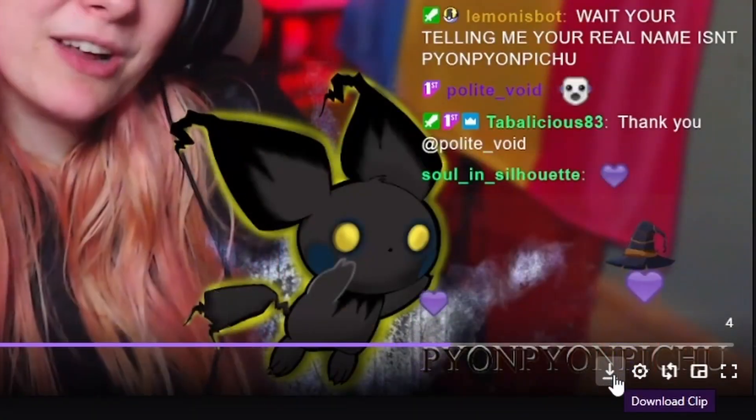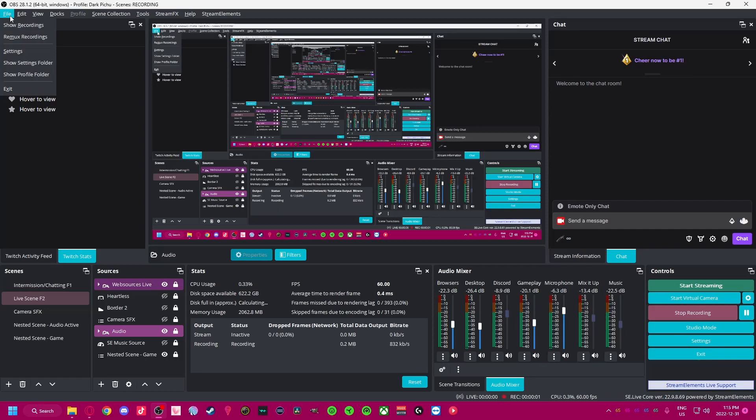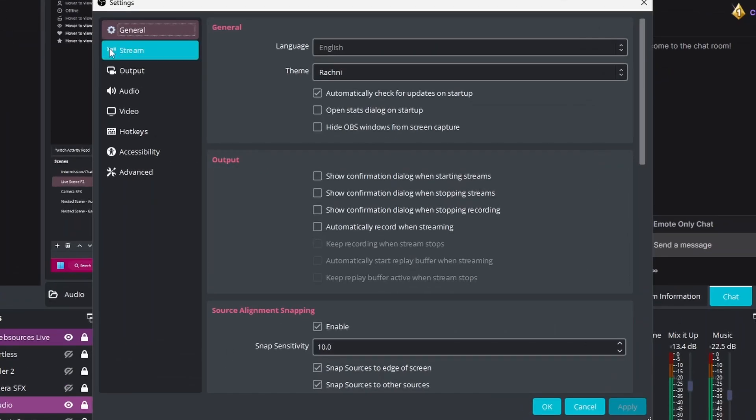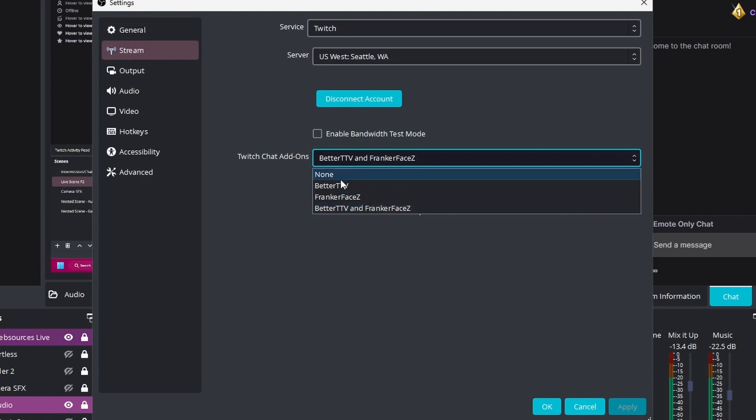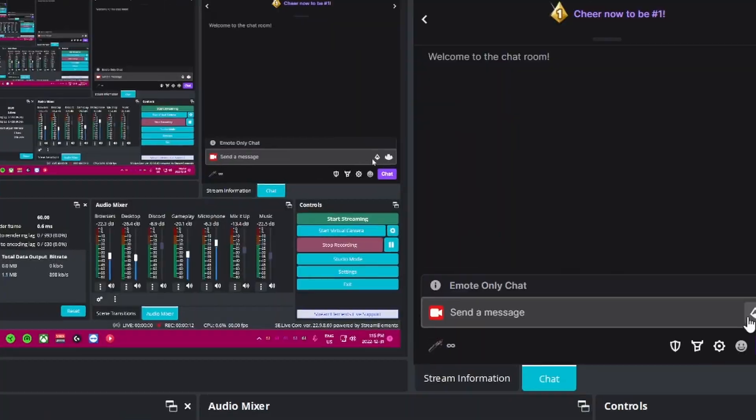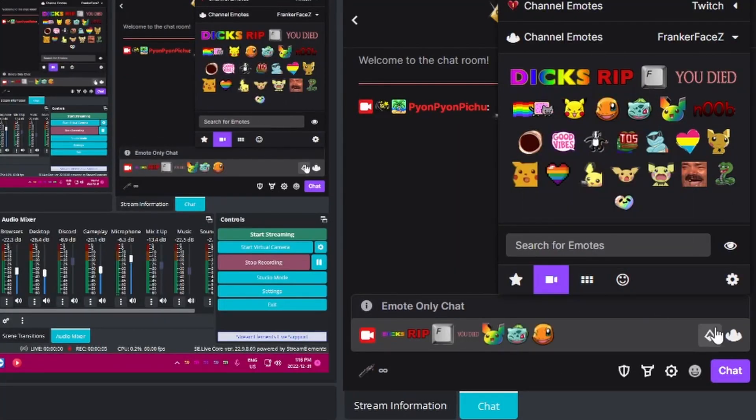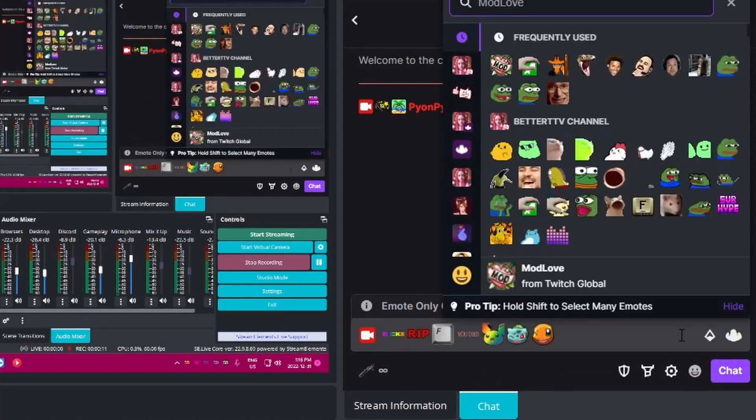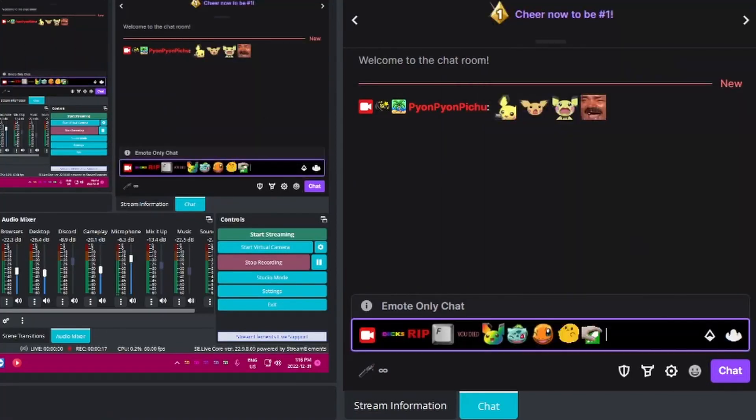To add the last two extensions to OBS, go into your settings and go into Stream. Under Twitch chat add-ons, choose BetterTTV, FrankerFaceZ, or both. Click OK and in your Twitch chat dock, all of the emotes will automatically appear and will be visible within your chat.